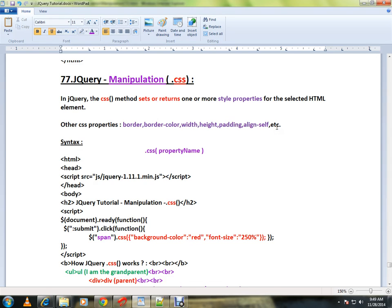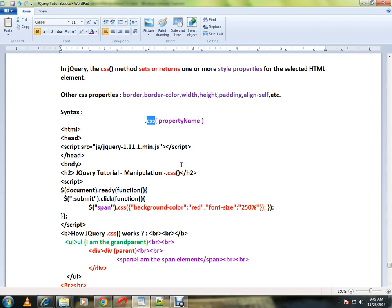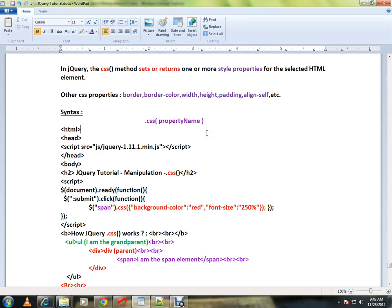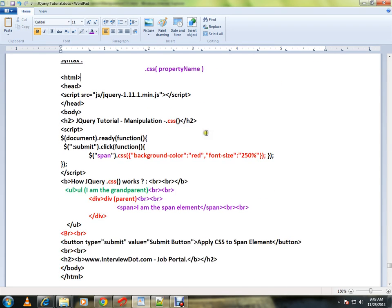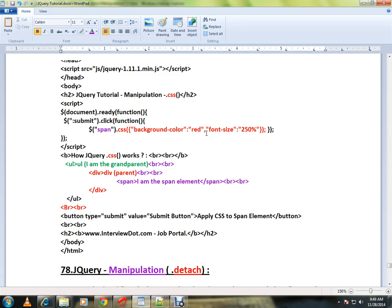There are multiple CSS properties that you can manipulate using the CSS method. This is the API syntax, and this is the property name you can give with a value. I'm going to explain the HTML code then show you a live demo.